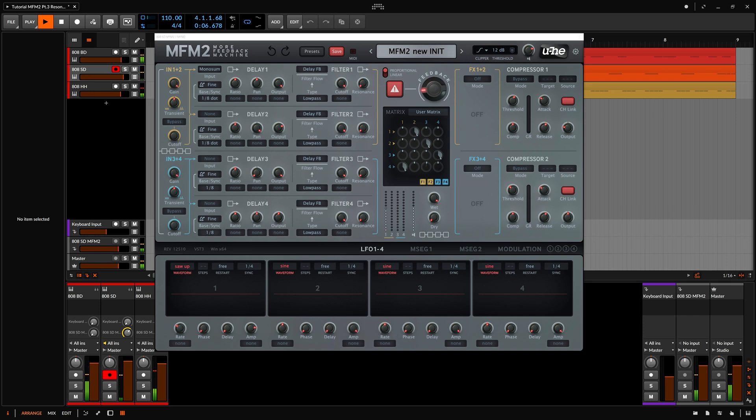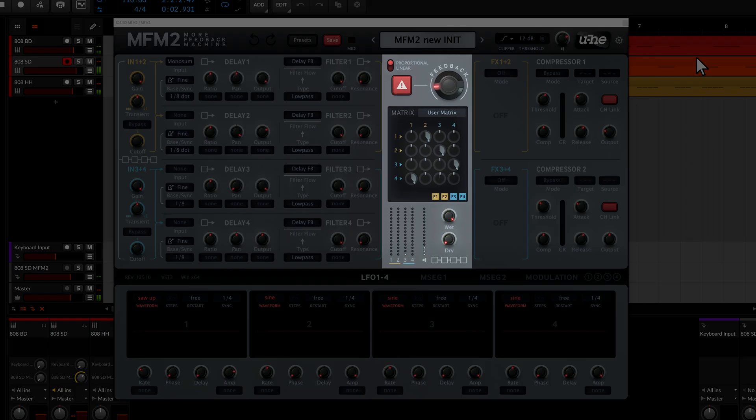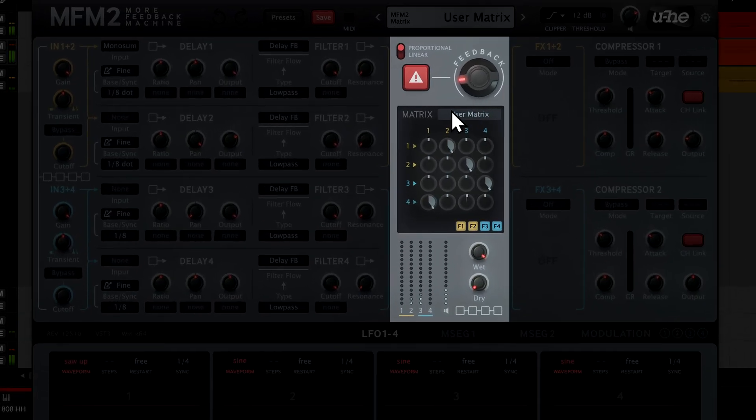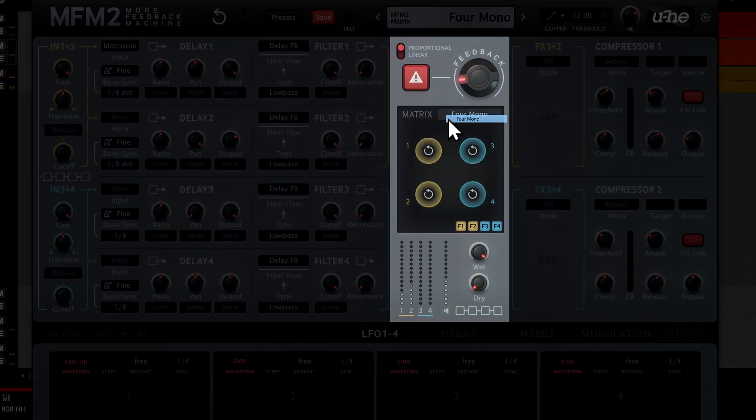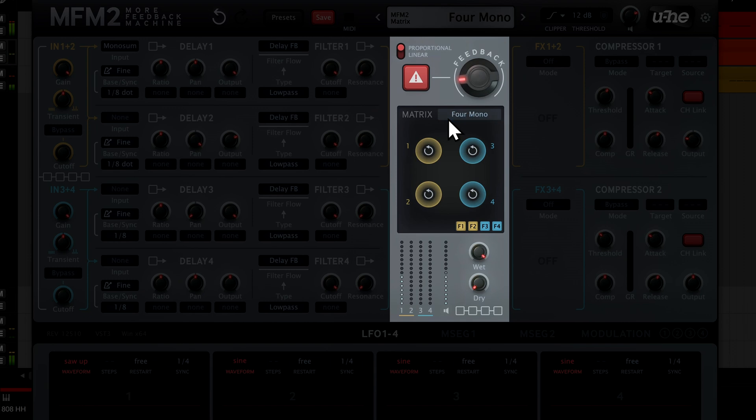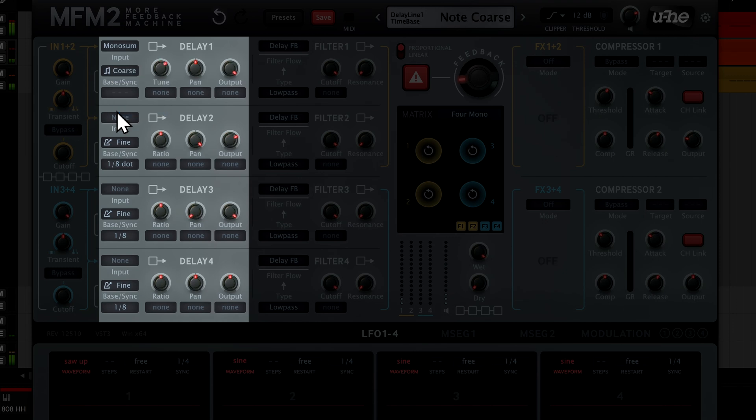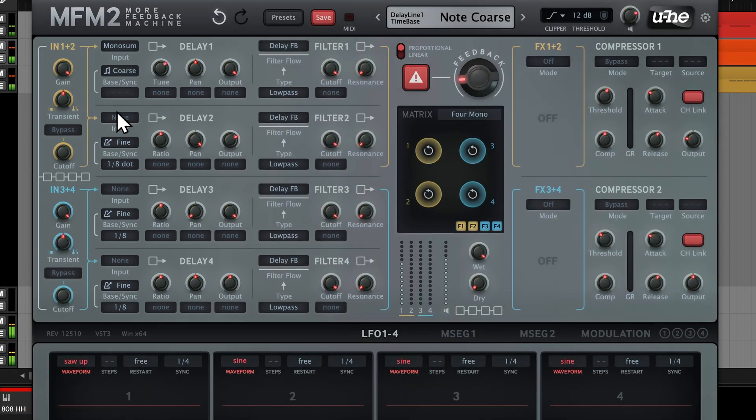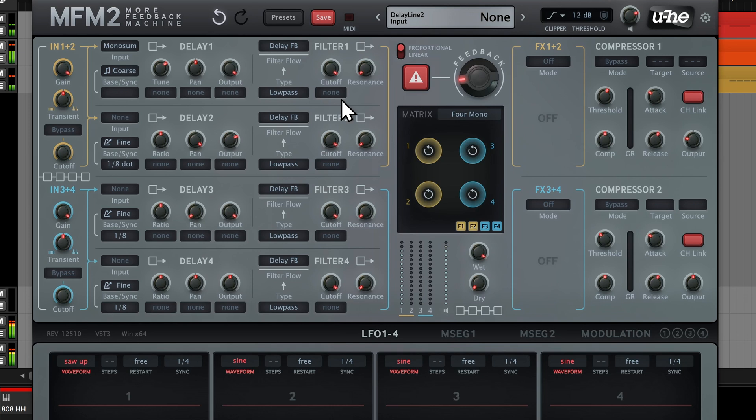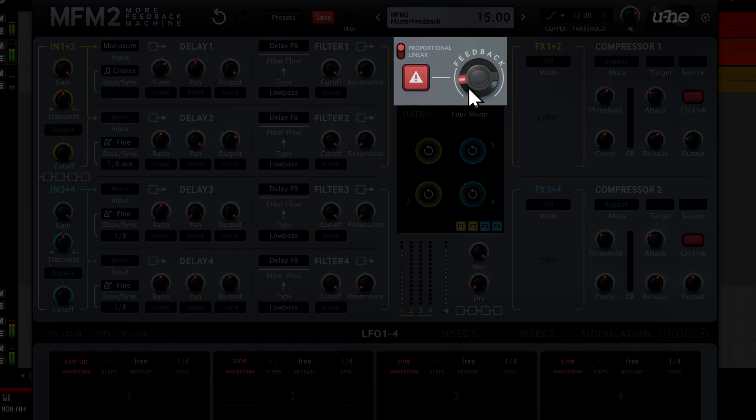Okay, now we're going to demonstrate a very different way to use the delay lines. Let's start by resetting the feedback mode back to four mono and switching delay one to one of the note modes at the bottom of the list. We now have a very short delay line that resonates at a specific pitch on every snare hit.